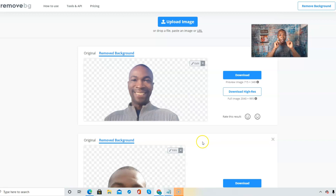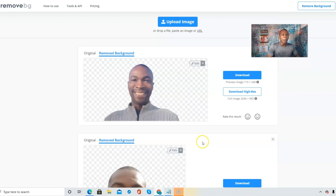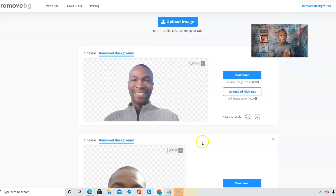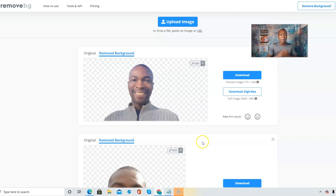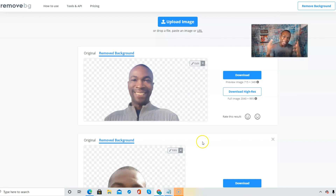I have the link for remove.bg right below this video so you can start removing those background details. In the description box I also have links about growing your influence on social media, how to get a hundred or even a thousand subscribers on YouTube, and how to make money online. My name is Adam Shelton — thank you for watching, don't forget to like, comment, and subscribe, and I'll see you in the next video.